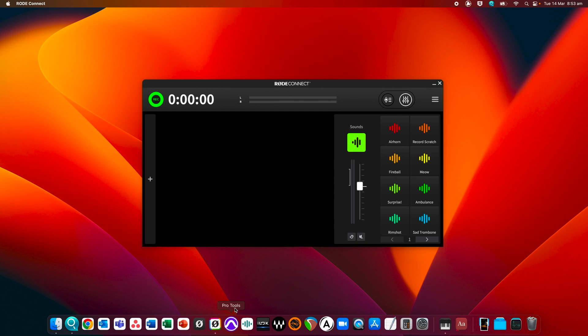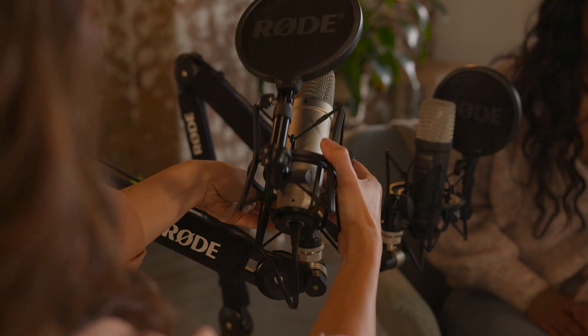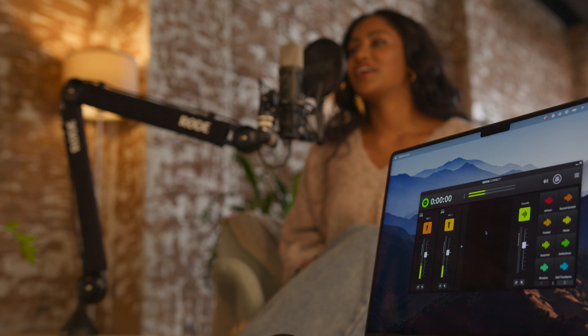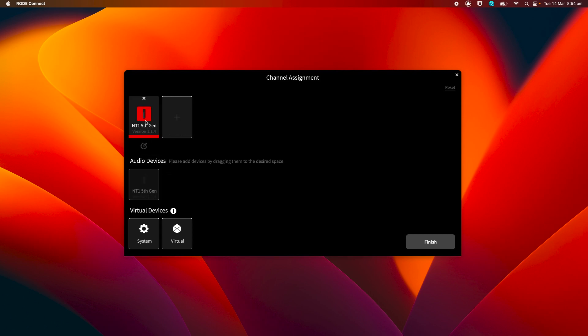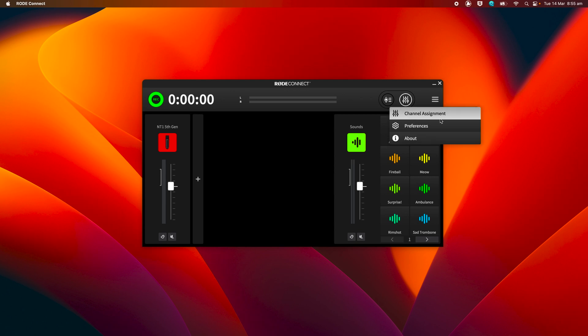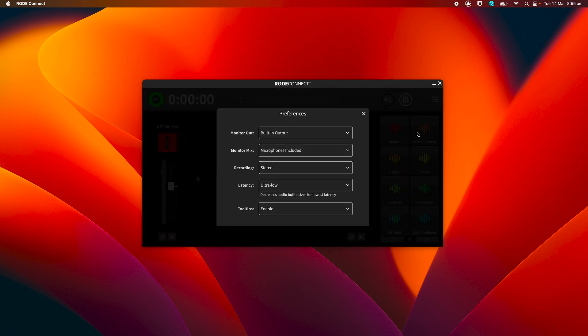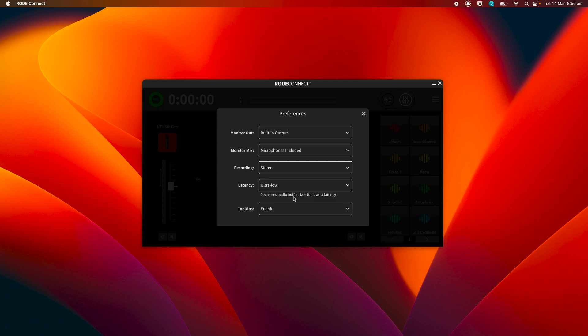Using an external audio interface is also a great way to monitor with low latency — simply select your interface as your output device. Our free RodeConnect software is a great solution for recording with your NT1 5th generation, especially for podcasting or voiceovers. To get recording with RodeConnect, simply open the software and allocate your mic to a channel in the assignment screen. To choose your output, go to the preferences menu, click the monitor out dropdown and select your preferred device. You can also select ultra low latency mode in this menu, which will lower the buffer size to reduce any latency.